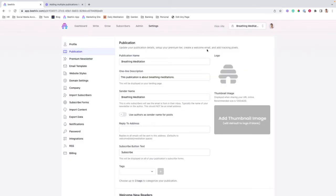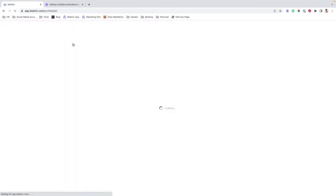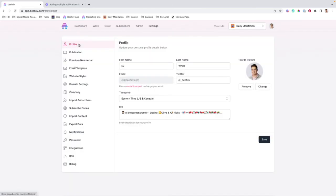So from here, we'll be able to manage all of the settings of our new publication from one spot. You'll see my account has already been pulled in.